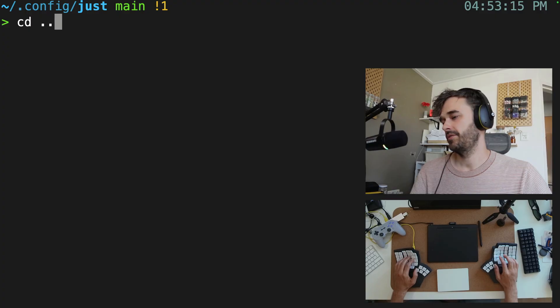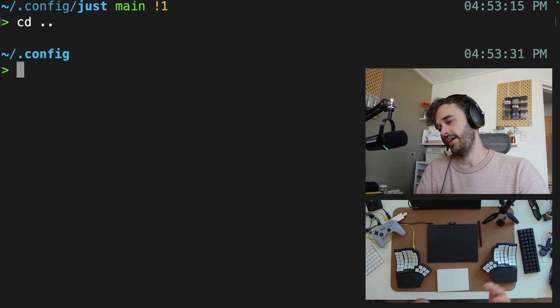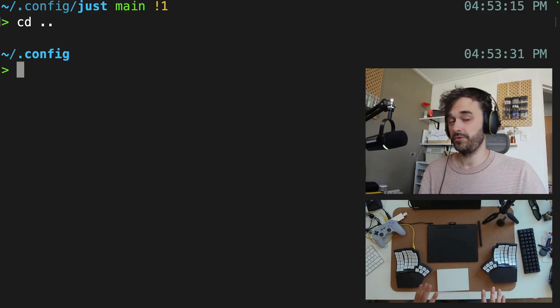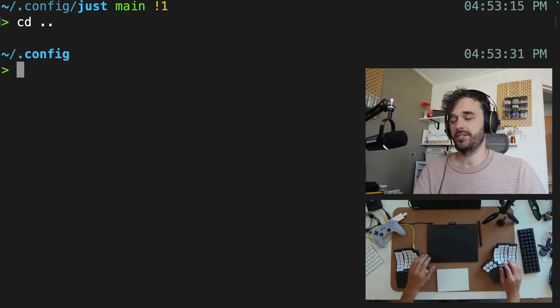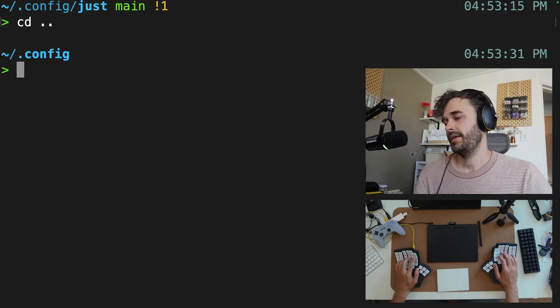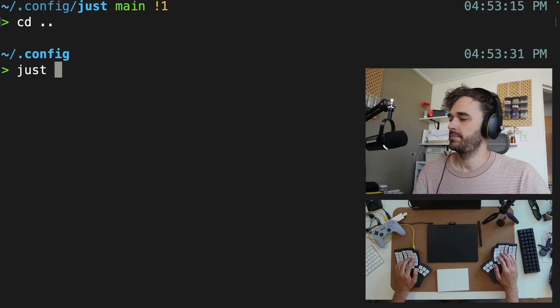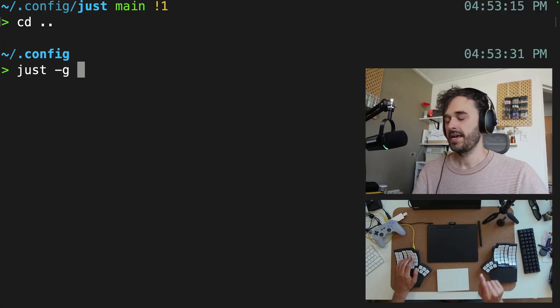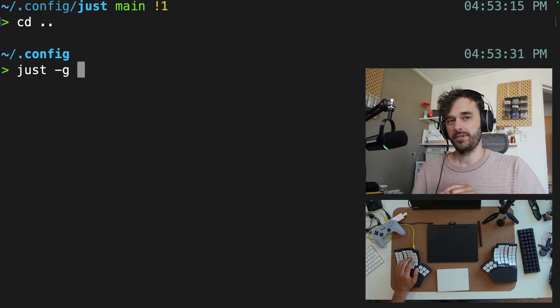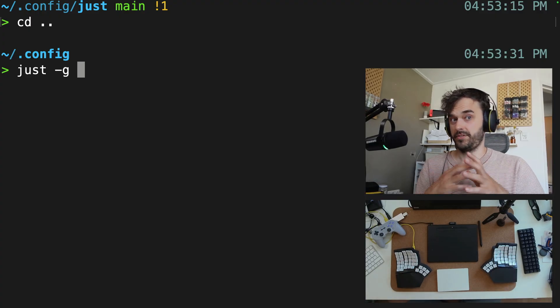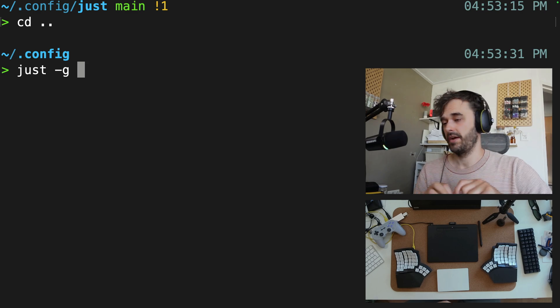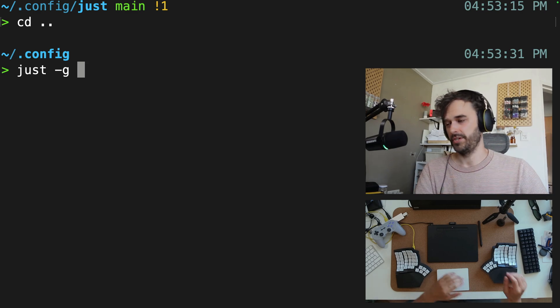What I'm now going to go ahead and do is I'm going to exit the folder. So I'm no longer in the folder that has a just file. What I can now do is I can type just dash G and now I'm going to grab not some local just file. Now I'm going to grab a global just file.